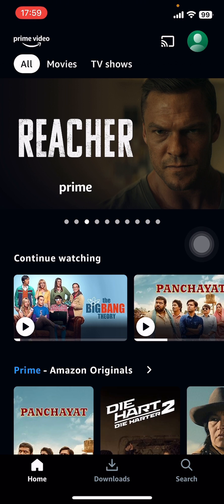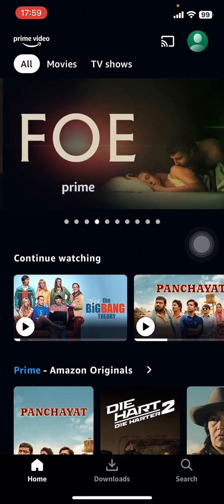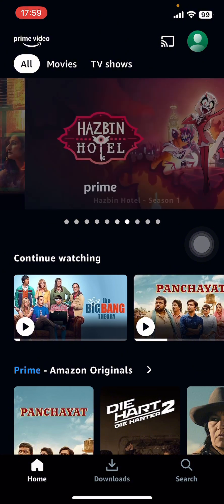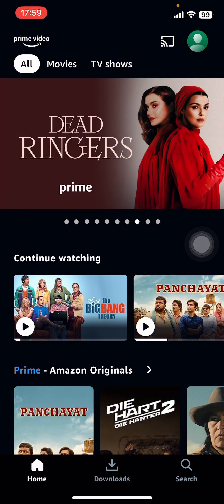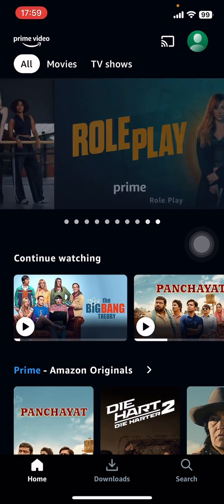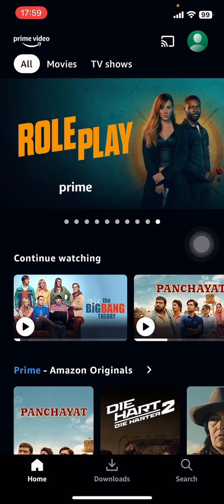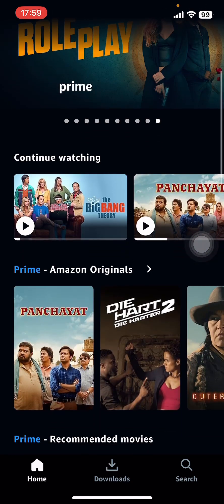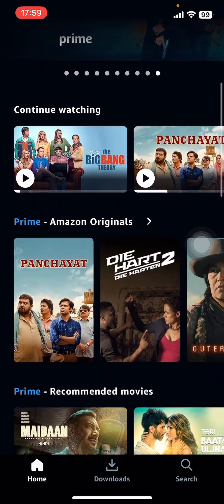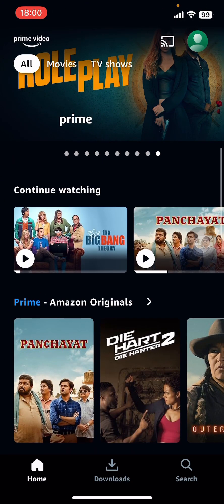If you don't have the app yet, you can get it from the Google Play Store or the Apple App Store. Once you do that, launch the Prime Video app and give your login details. Once you give your login details, sign in, and you can see on your screen there are options.